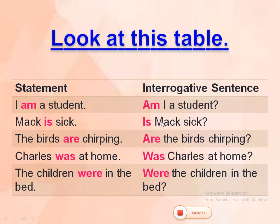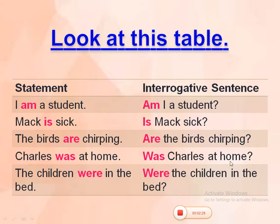Let's look at more examples. 'The birds are chirping.' — 'Are the birds chirping?' 'Charles was at home.' — 'Was Charles at home?' 'The children were in the bed.' — 'Were the children in bed?'